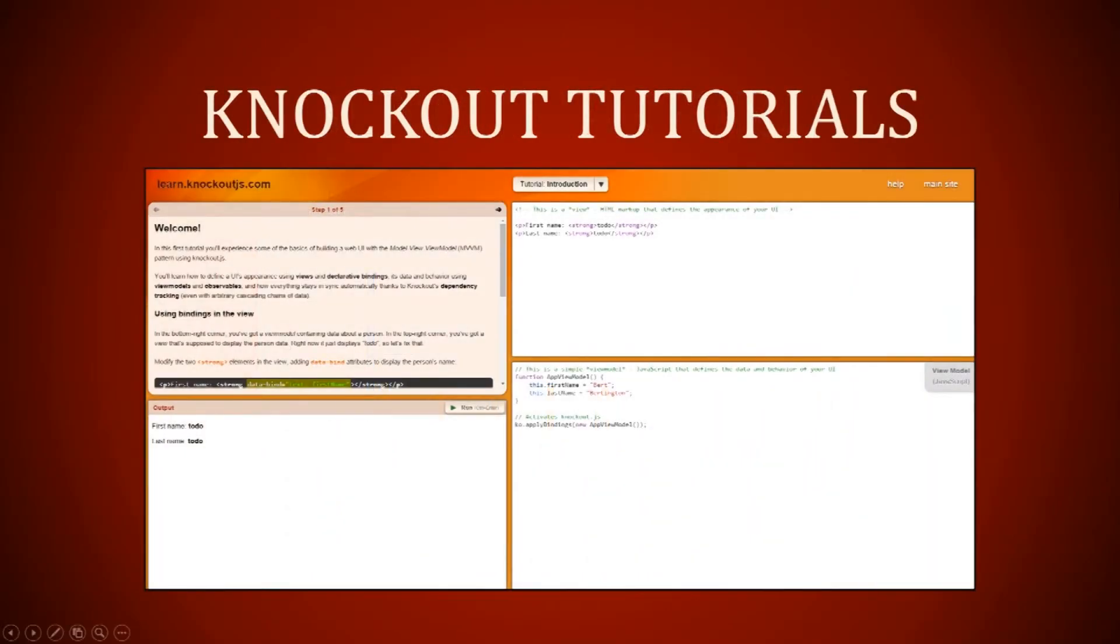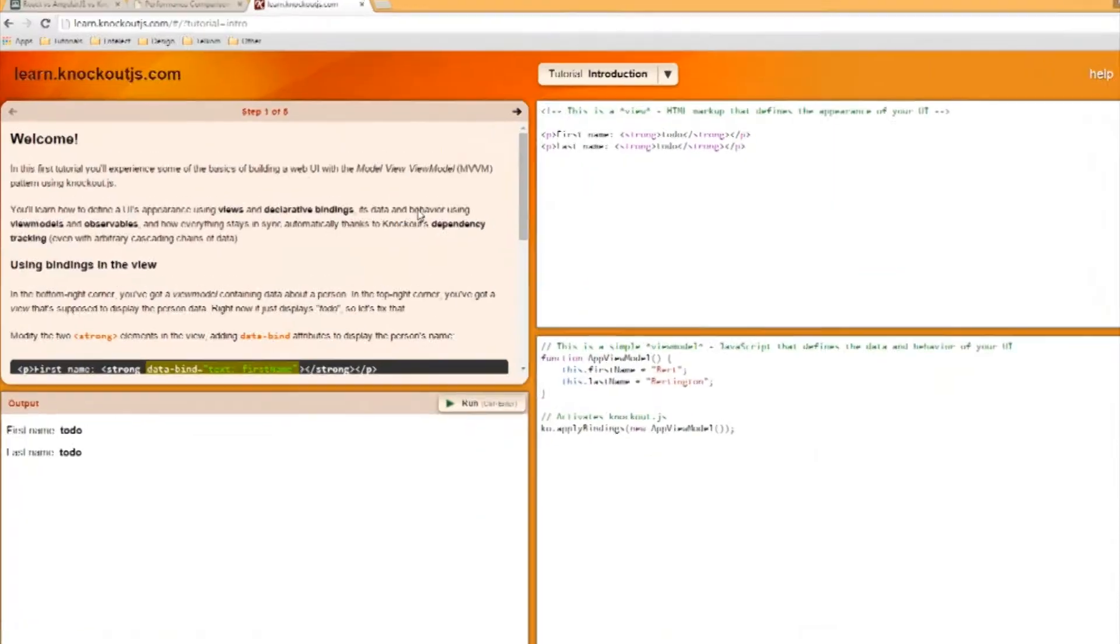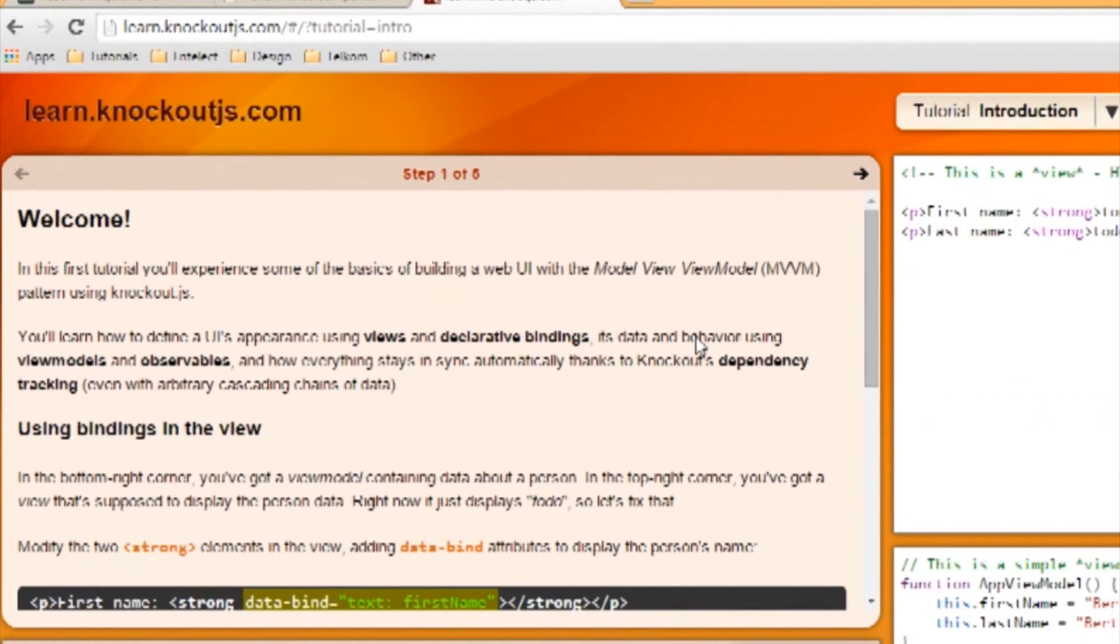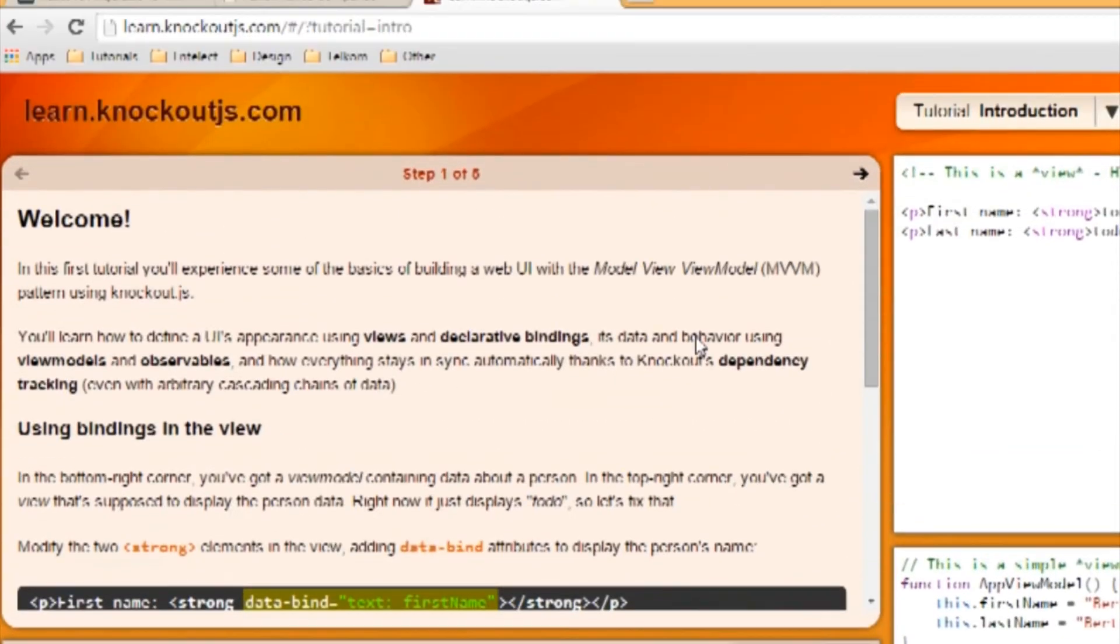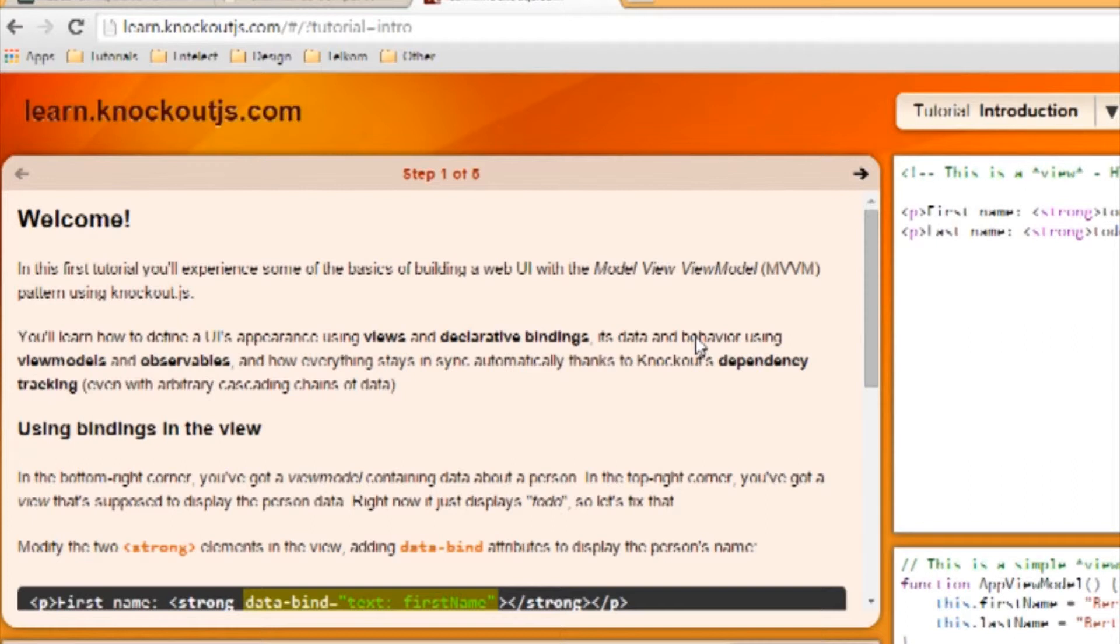Knockout tutorials. In this first tutorial, you'll experience some of the basics of building a web UI with the model-view-view model pattern using Knockout.js.